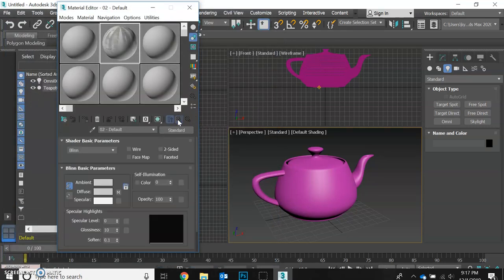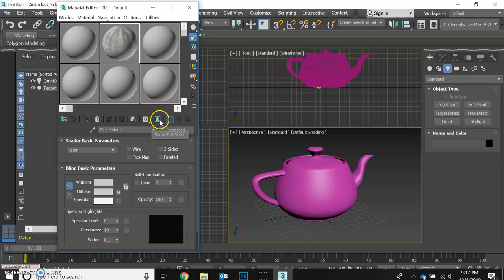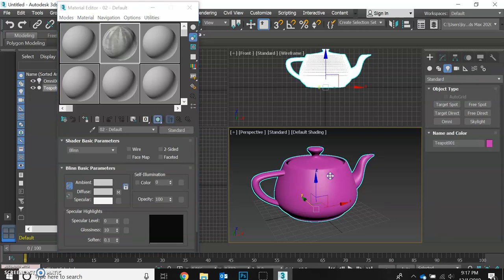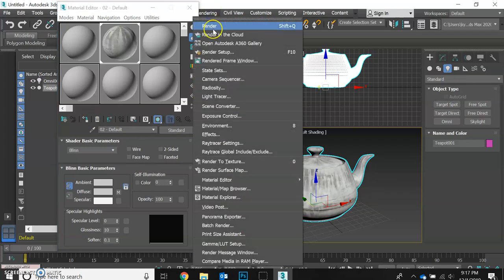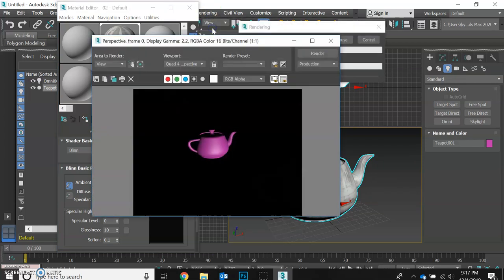We're going to move back up, show our material in the viewport, and make sure the material is assigned. So there's our cement teapot. Let's take a look at it.